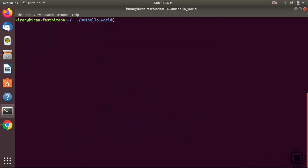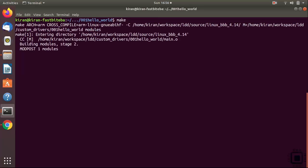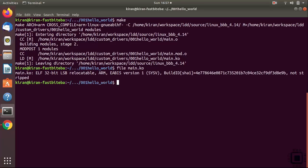And if you want to build for target, then you just have to run the command make. This actually built the kernel module for the target. If I run file main.ko, it shows that it is for arm.